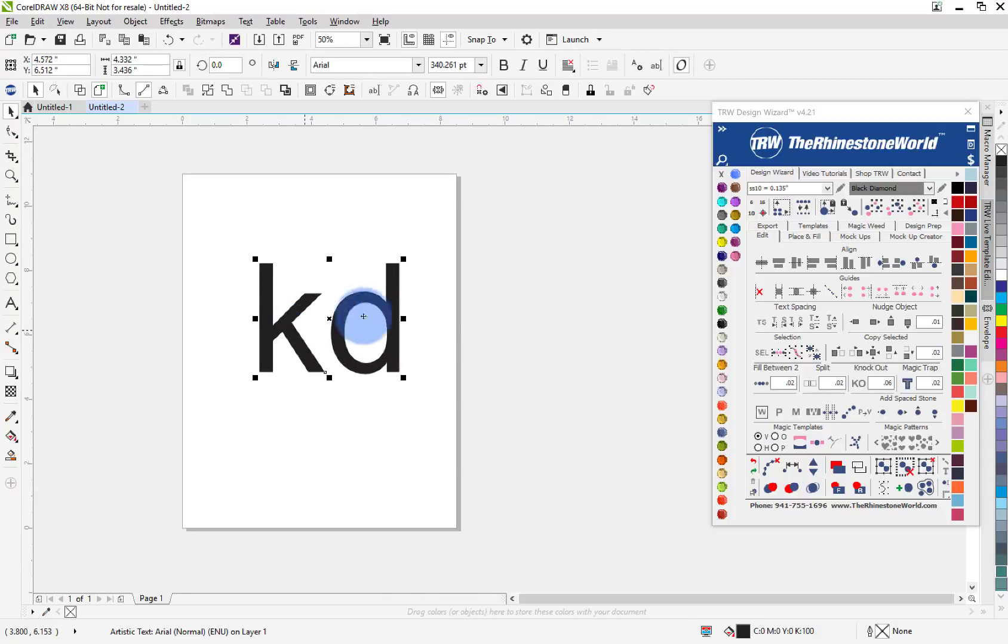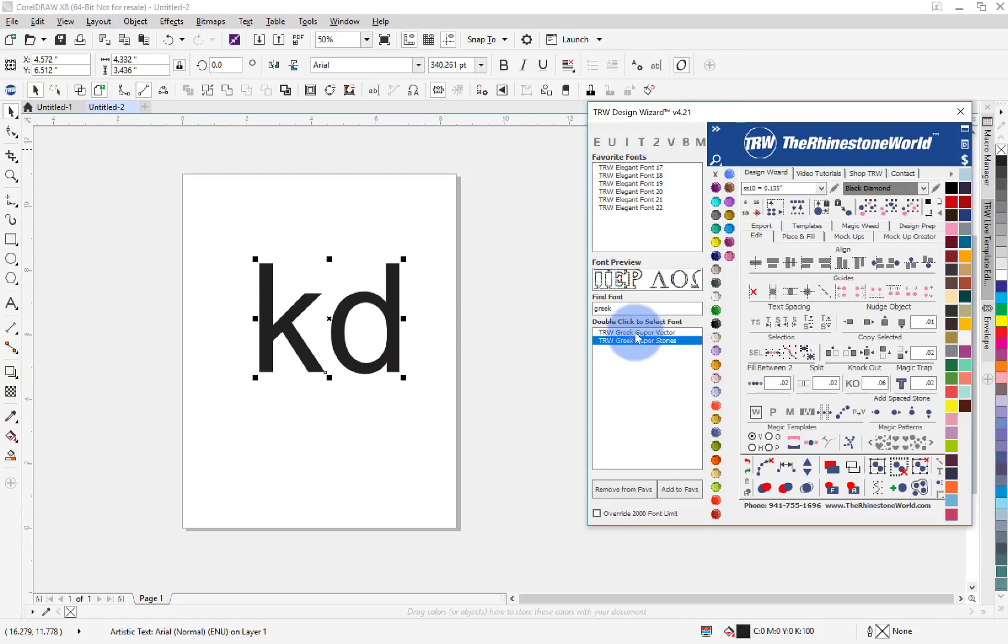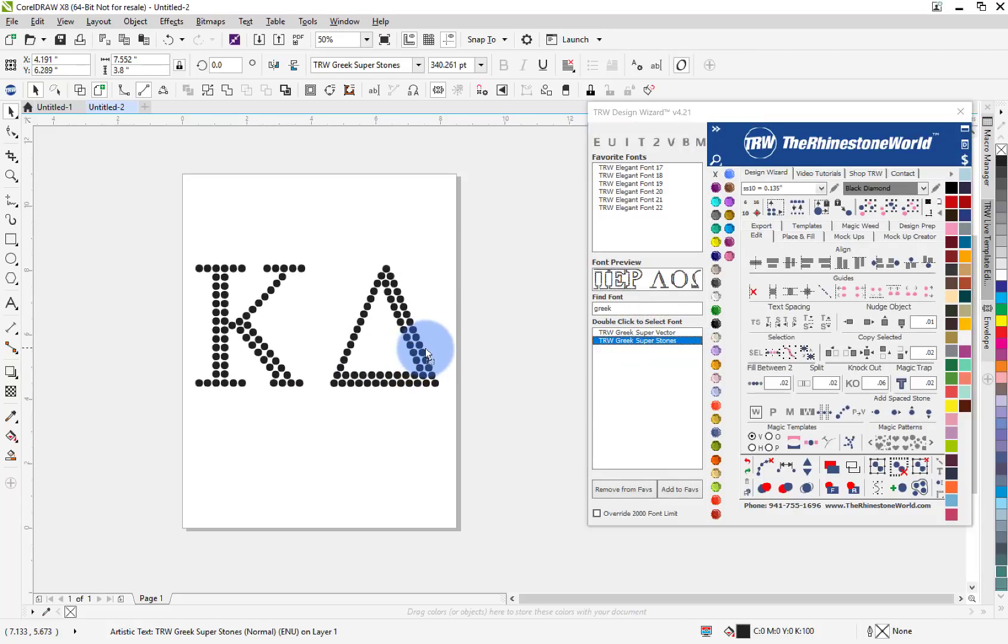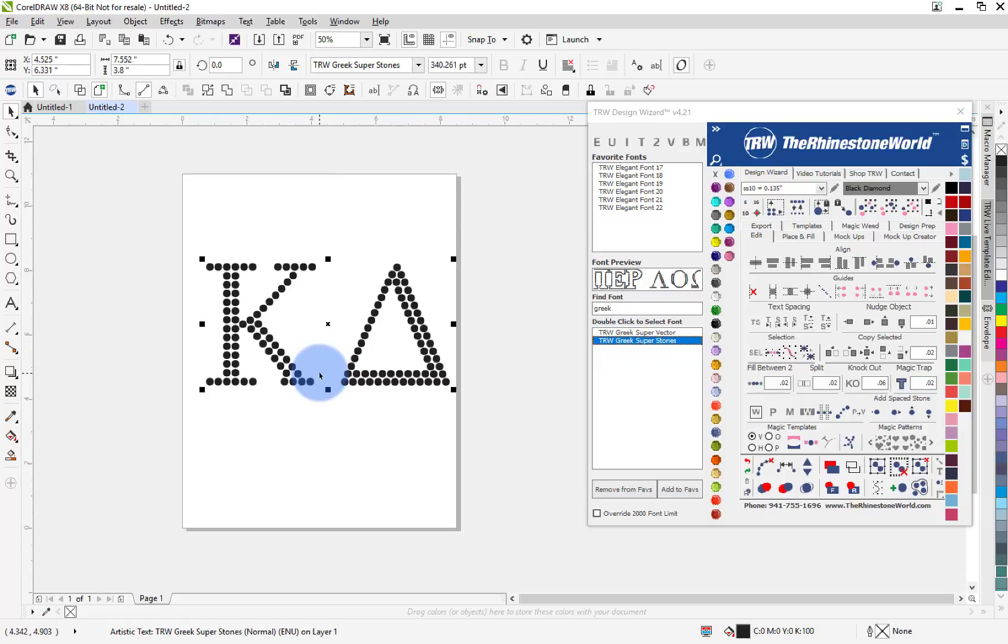So Kappa Delta here, I'm going to choose the actual font, so I'm going to do the stone version here. So I got my KD here.